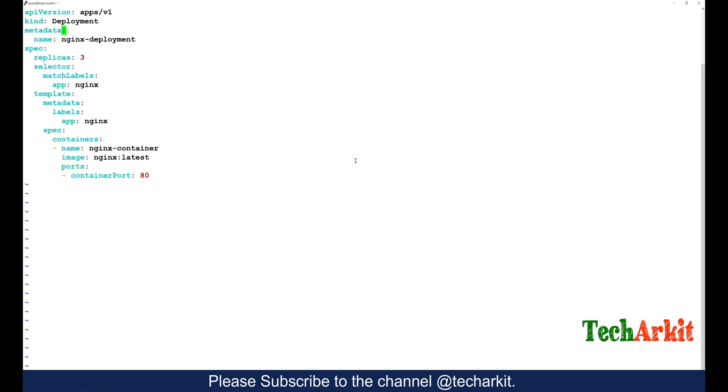You can see the API version, the kind is deployment, and the name of the deployment is nginx. The replicas I am maintaining is three, and the specs and container name and the port is 80.